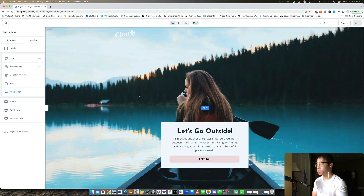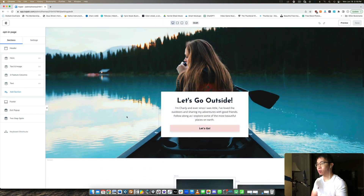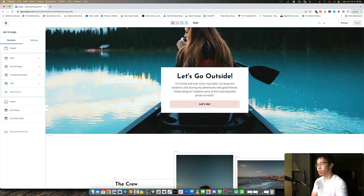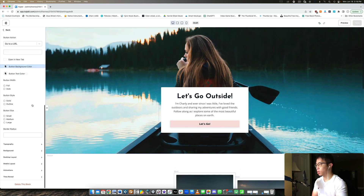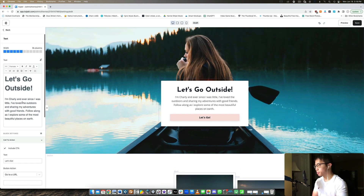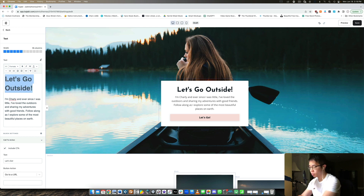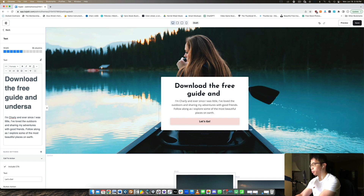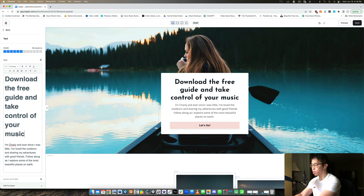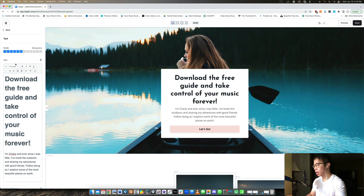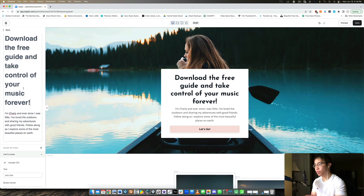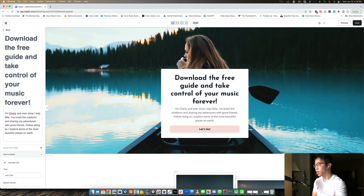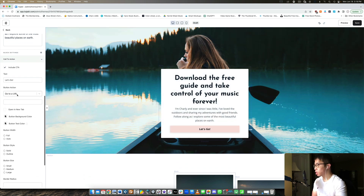Here on this opt-in page, they've pre-populated some sections for us — an image, a header, and a button you can tweak. Let's say the heading is 'Take control of your music forever.' I'd probably be more specific, but this is just an overview of how to put this page together. You have your heading, a subheading, and then a call-to-action button. The button can go to a URL, a different landing page, a checkout page, download a file, a different section on the page, or trigger a two-step opt-in pop-up.